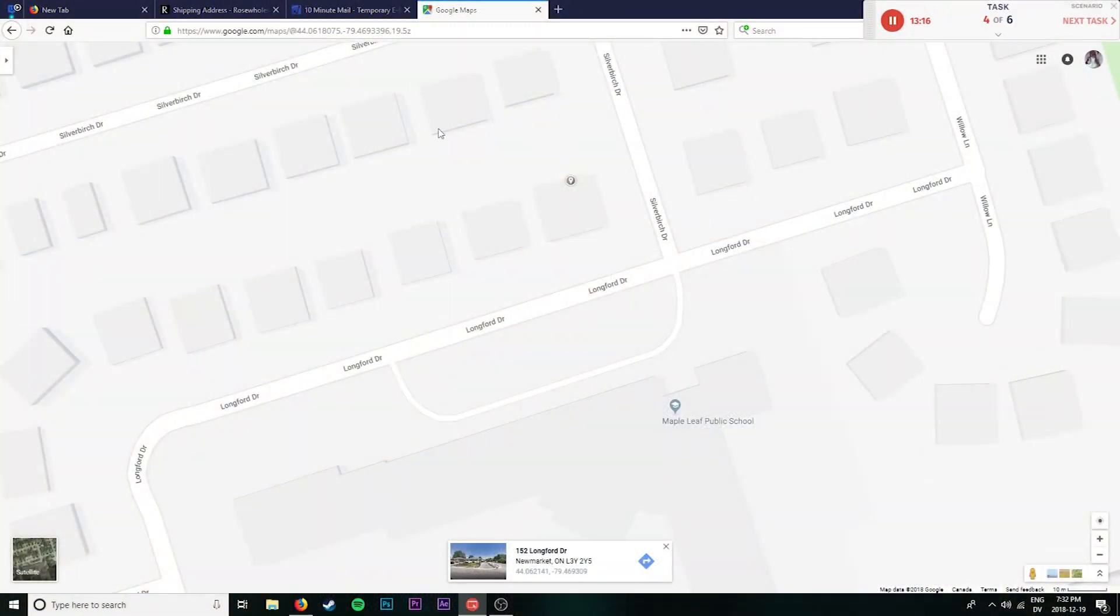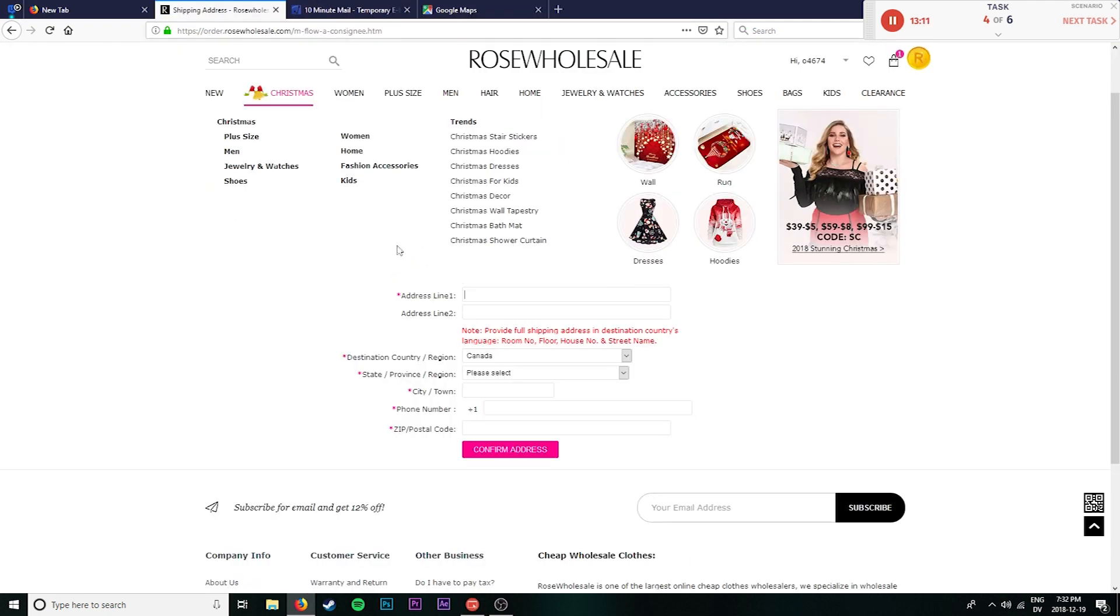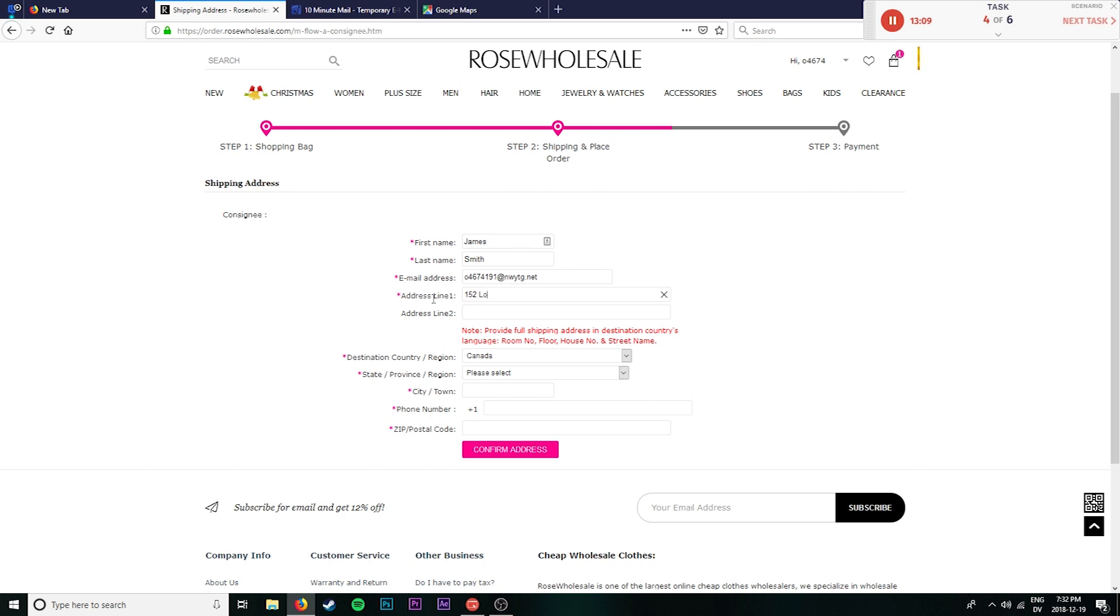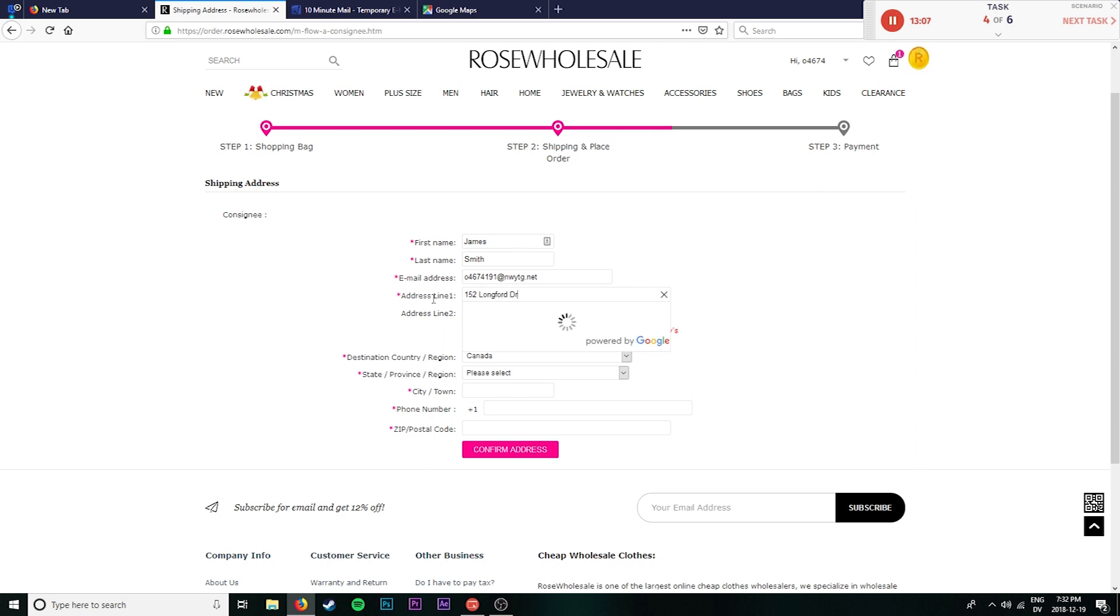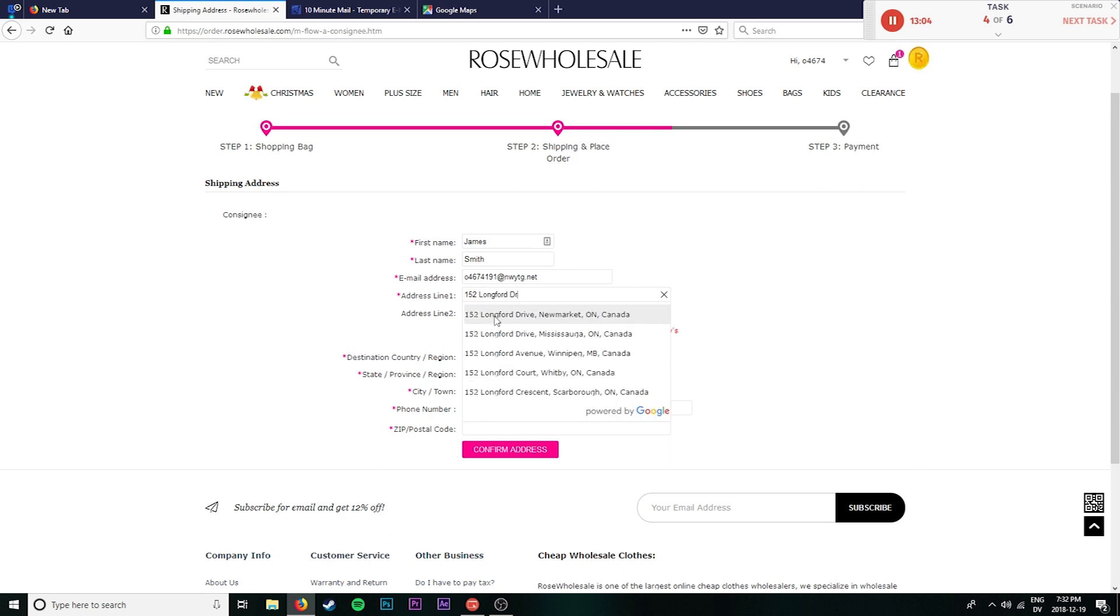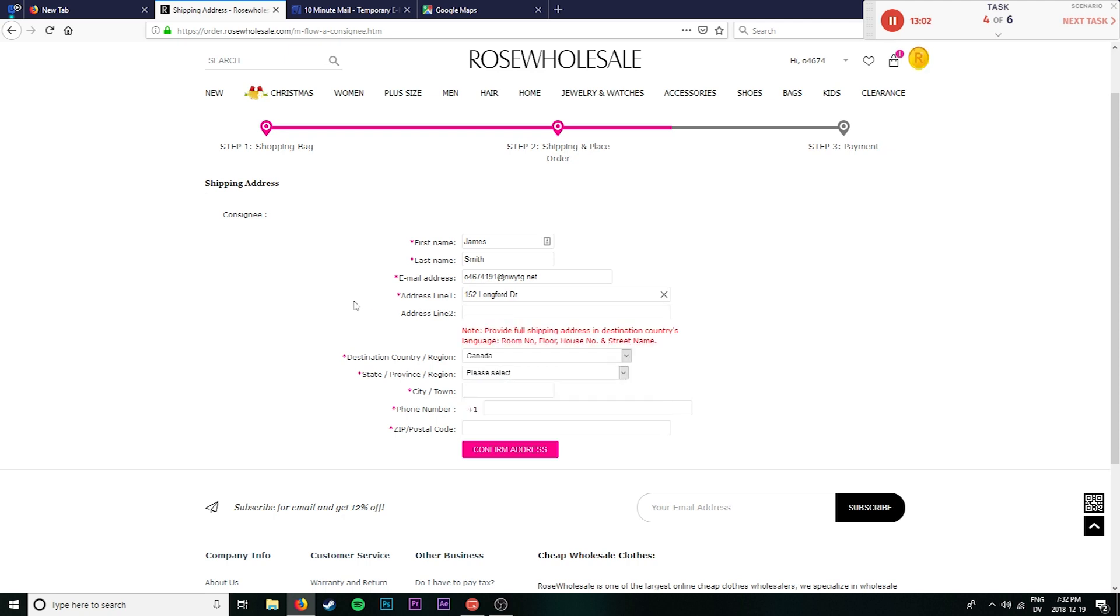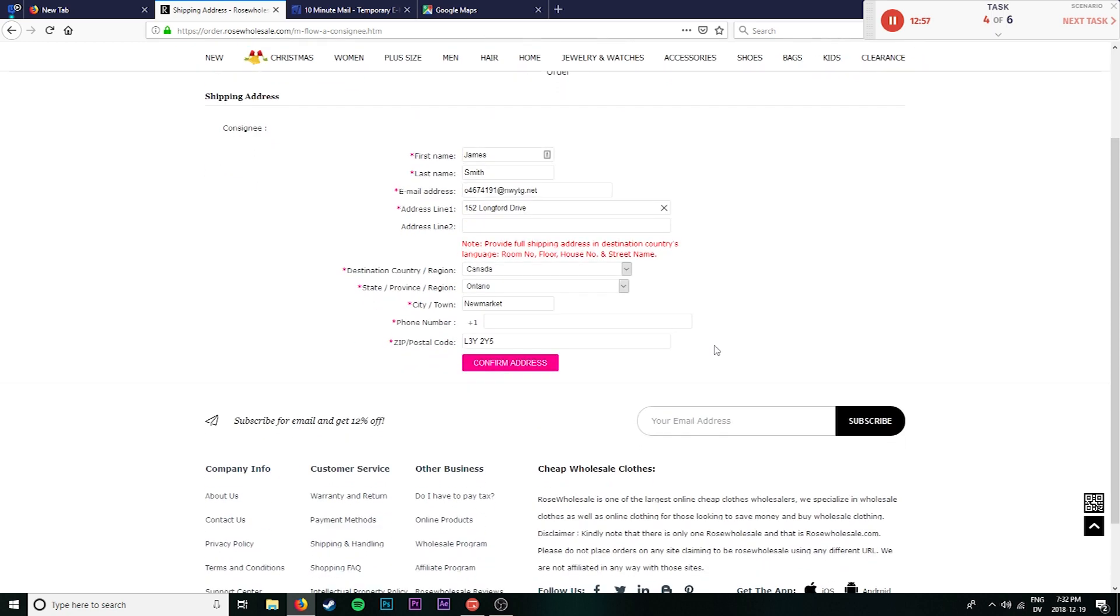Okay. Perfect. So I found an address just in New Market Ontario I'm going to use here. So 152 Long Ford Drive. Oh, great. And it's gone ahead and found that address for me. Perfect. Awesome. Awesome. Awesome. Going to go ahead and find a fake phone number here. I don't know what the area code is there, but we'll go 603-221-9674.